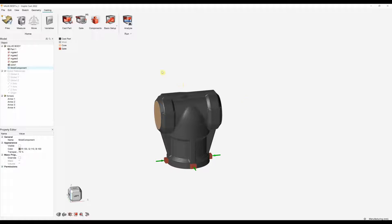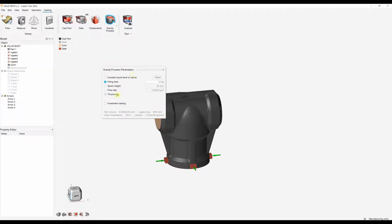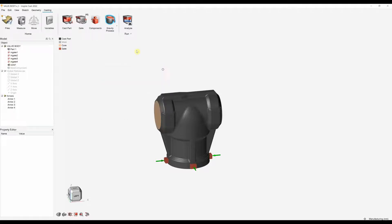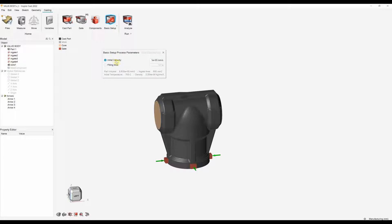Once these have been added I can go into my setup. Here we can choose what sort of casting we are doing — whether we are doing gravity, high pressure, or low pressure. Within gravity we have other options such as tilt pouring and investment casting. Here I might just be using a basic setup and specifying a velocity.